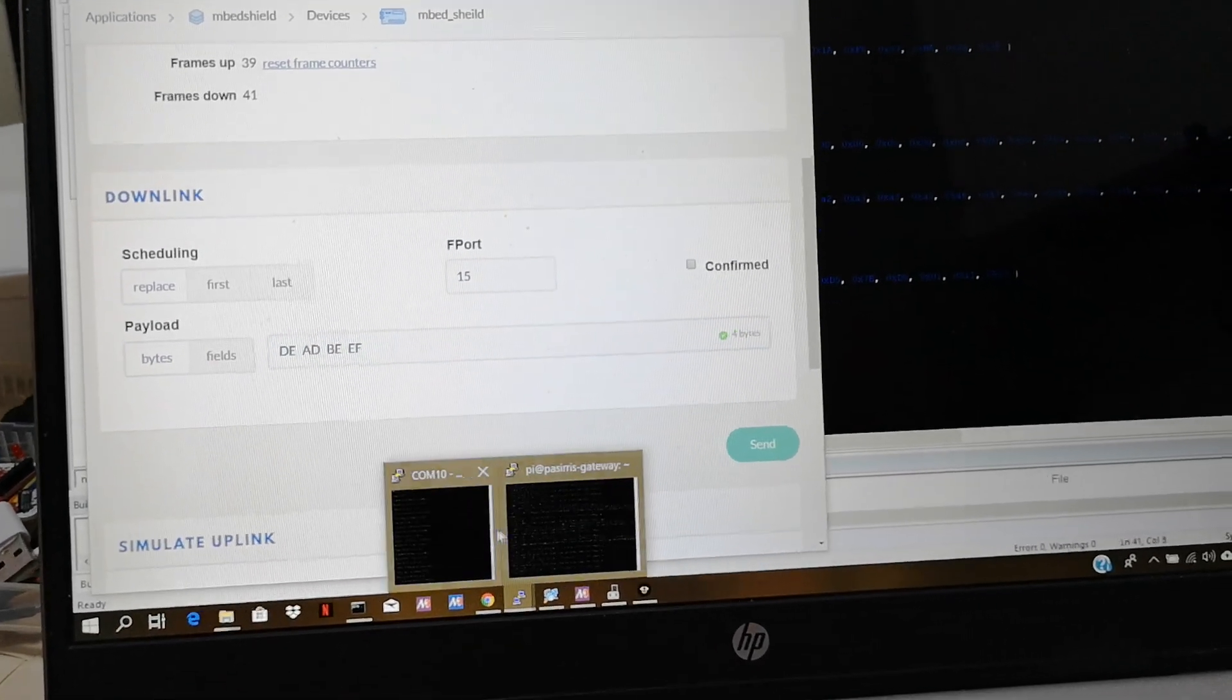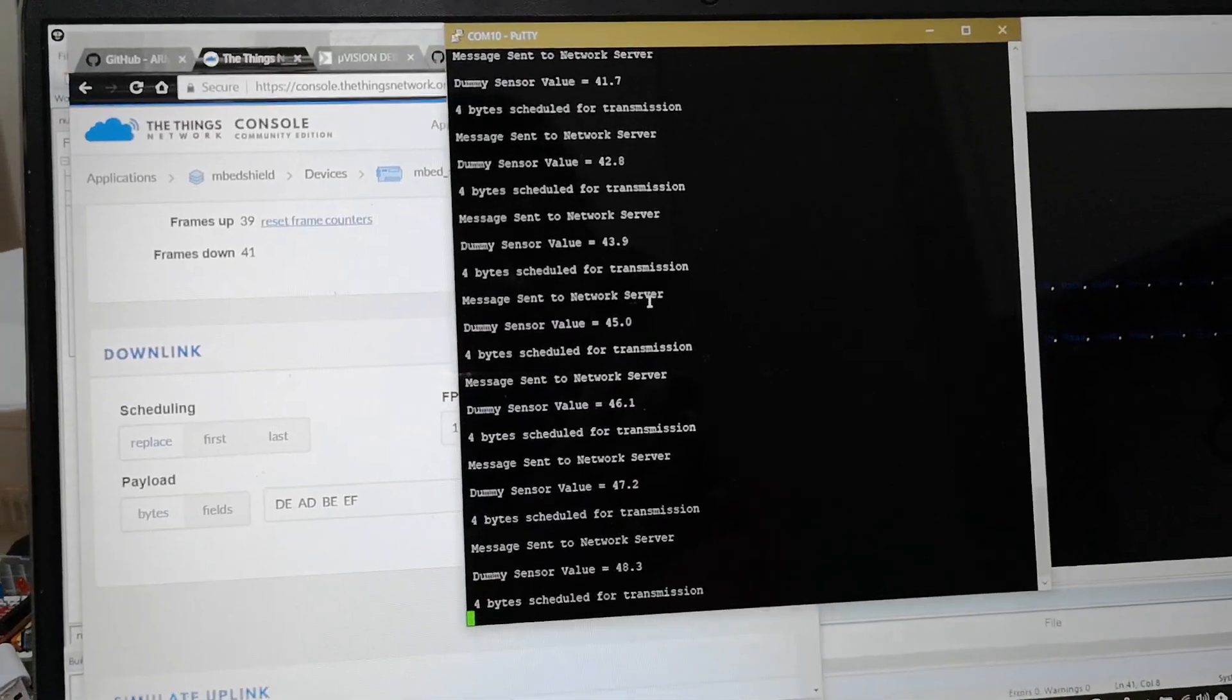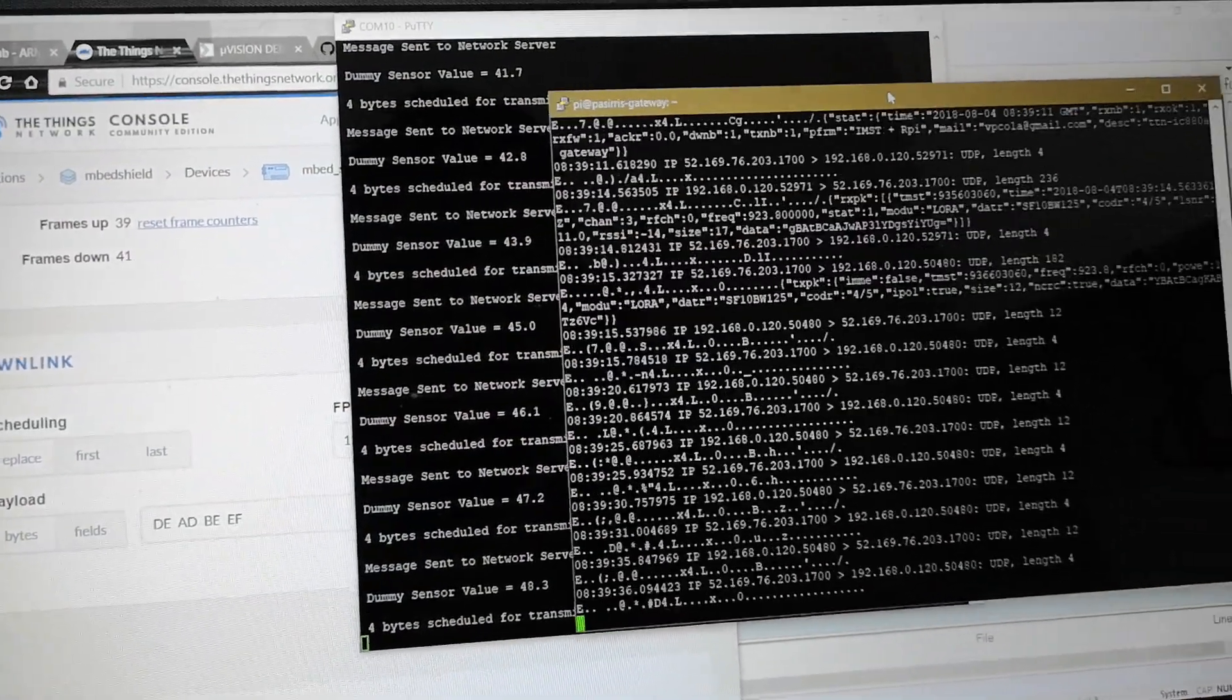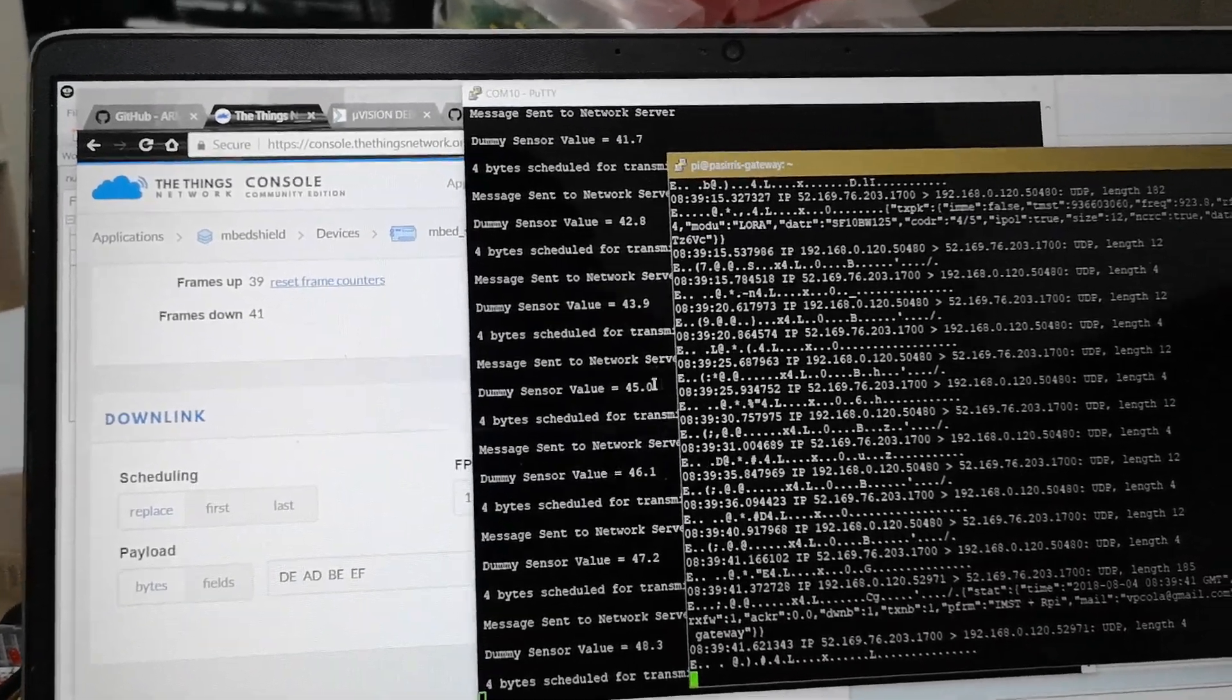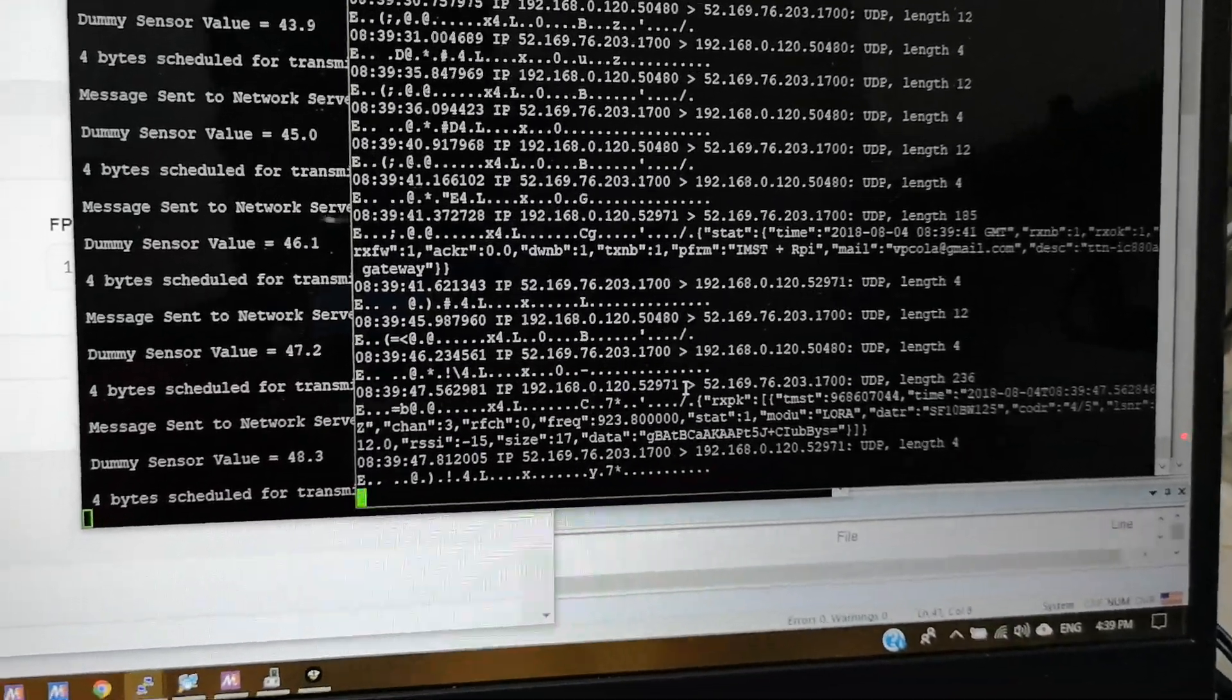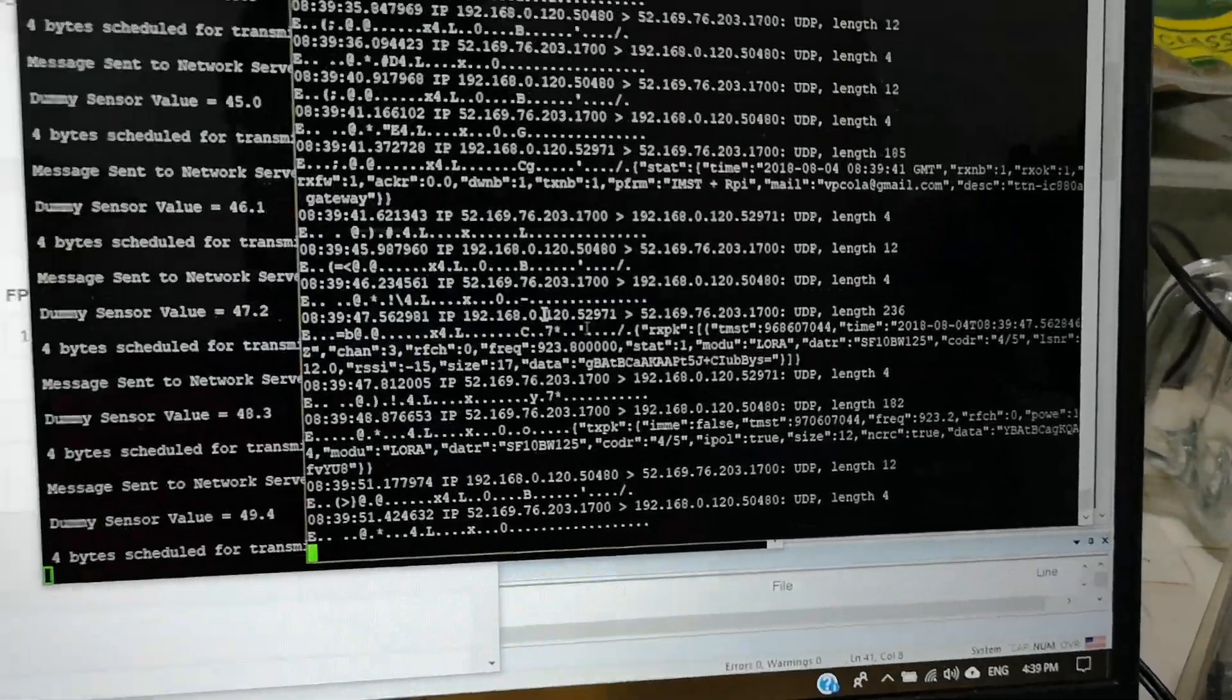And I'm also going to watch my COM10 which is for the logs whether we have read that data. And there's also another PuTTY terminal here which listens to my gateway. Whether the gateway receives that data from TTN and then it forwards that data onto my device. Right now we're just basically seeing stat which is basically transmitted by our gateway to TTN, and then we have received a packet from our LoRa node to TTN.